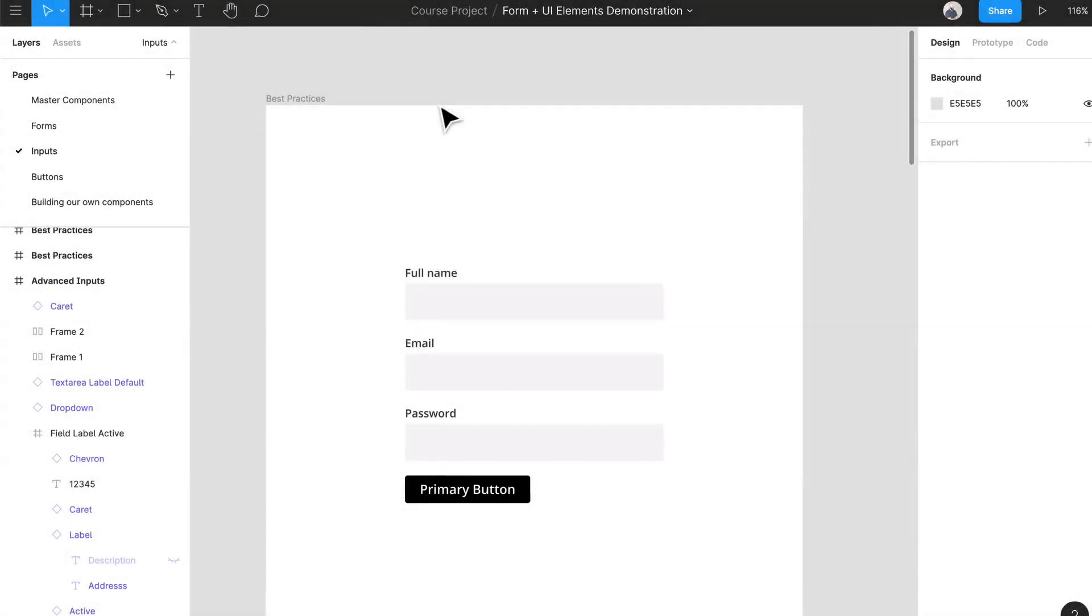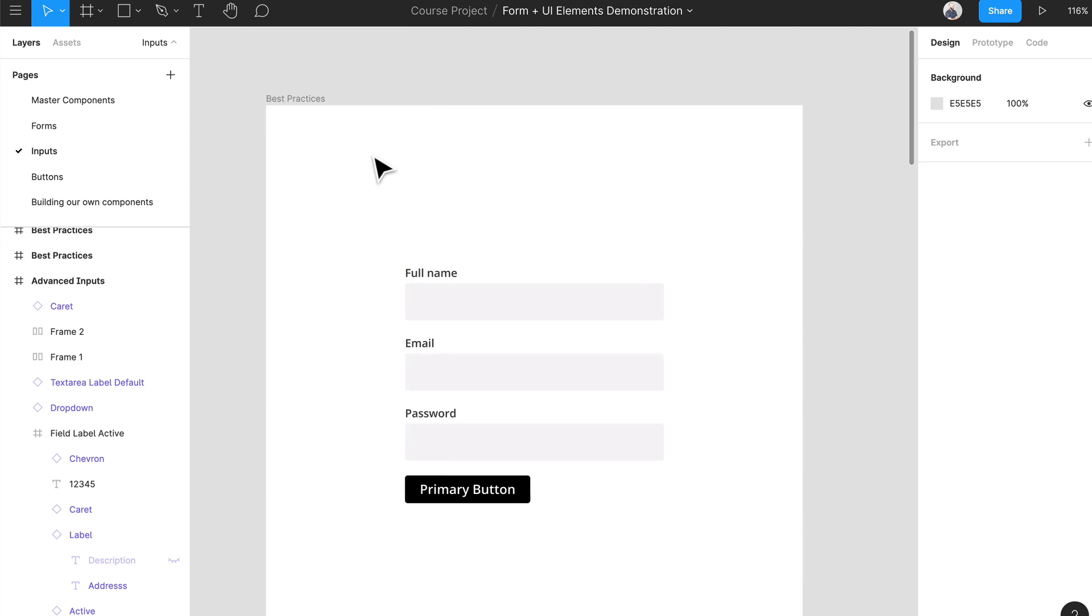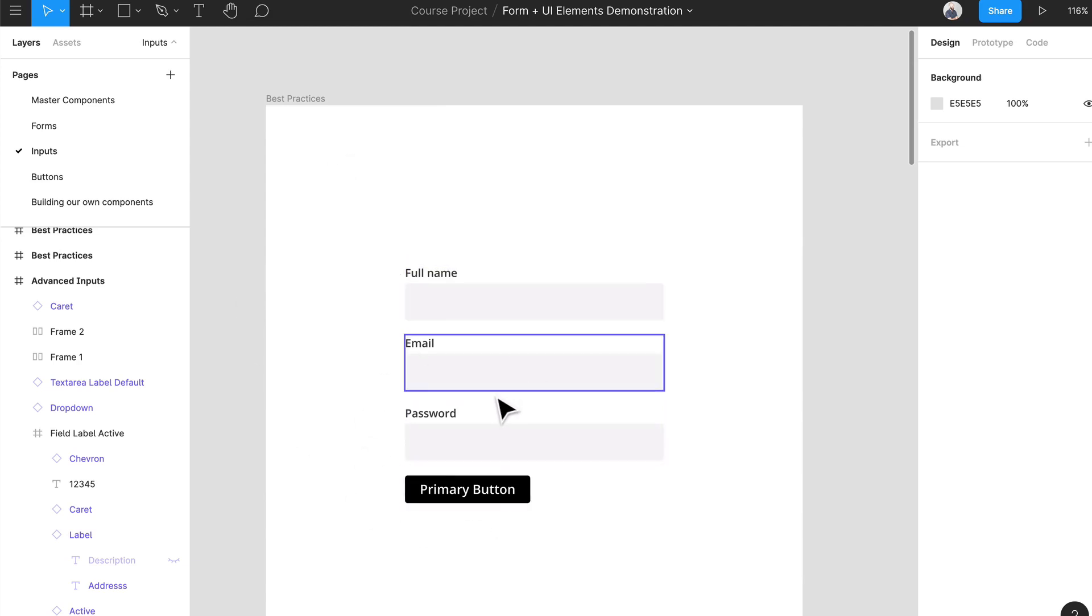Hey and welcome back, we're going to be talking about some best practices for inputs. One thing that you should know is that the height of your input should always be the same height as your primary button to maintain that visual consistency.